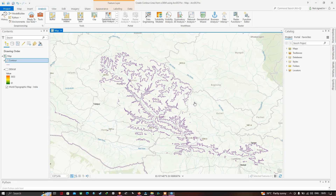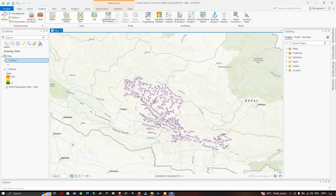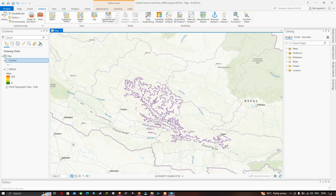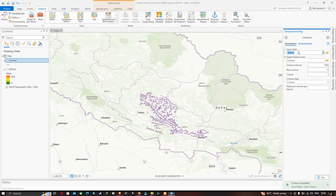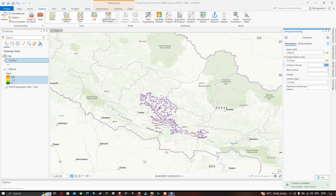If you want to increase the density of your contour lines, go back to the Geoprocessing contour tool and change the contour interval to 500. Since the elevation varies from 61 to 3653 meters, reducing the contour interval to 500 will increase the density of the contours.